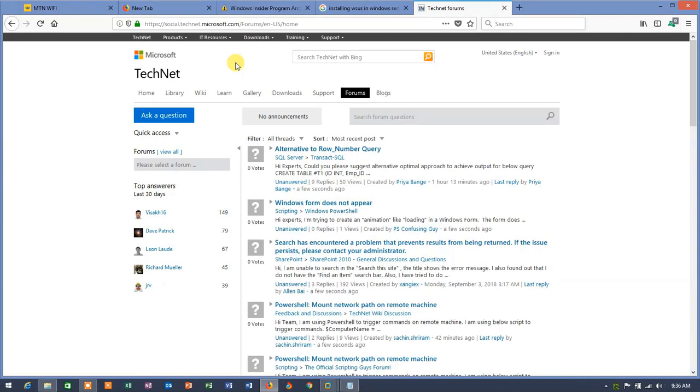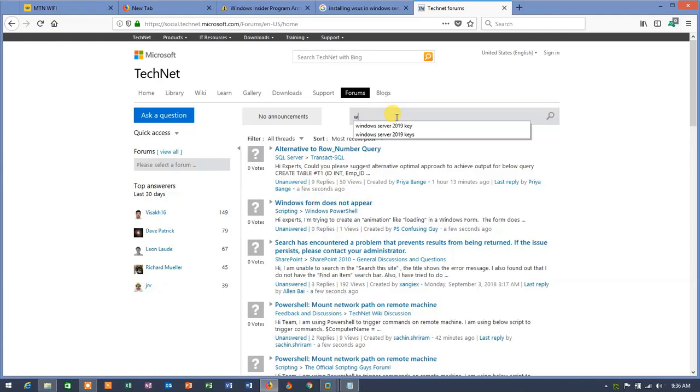And this link is going to send you to TechNet, Microsoft TechNet website. On the search bar, just search Windows Server 2019 keys.